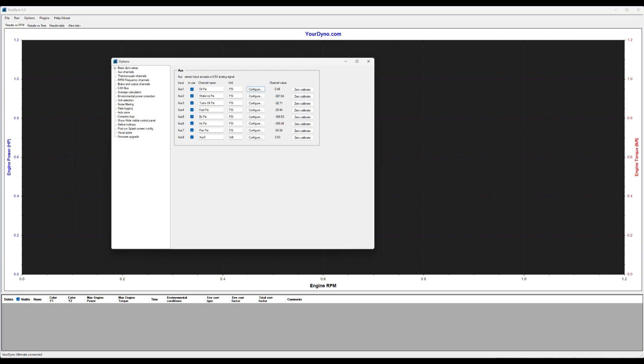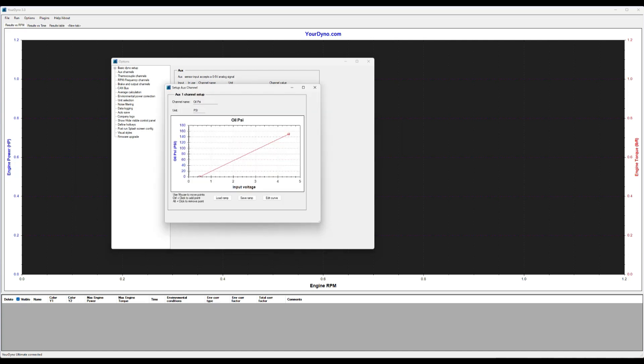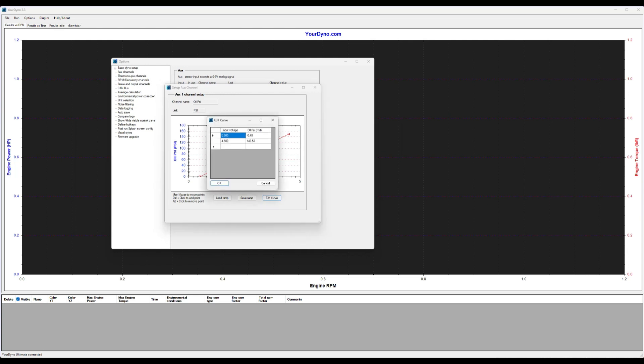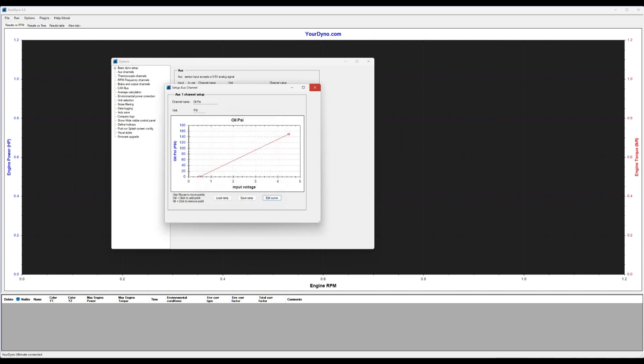So now there is a zero calibrate button here. You're going to click here. And what it does, it shifts the whole graph a little bit. So instead of being zero here, it's 0.48. Then this one is also shifted by the same amount, right? So now it reads zero.